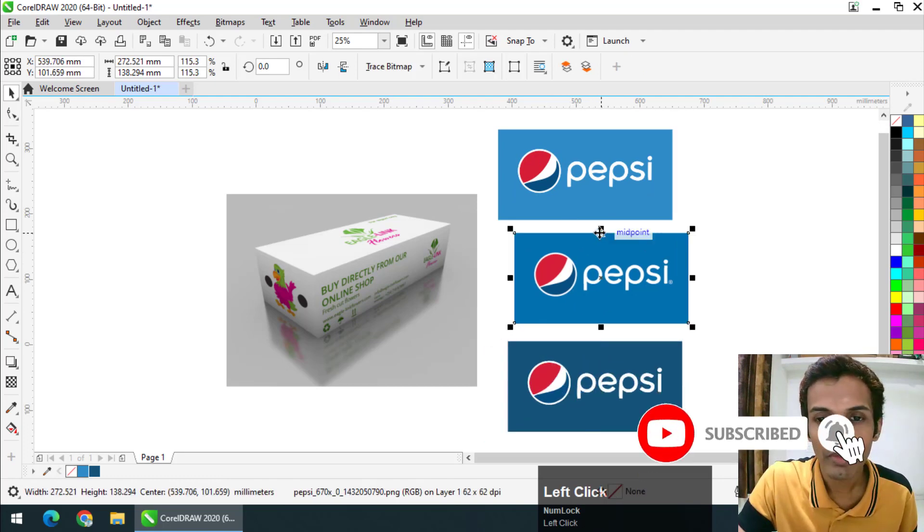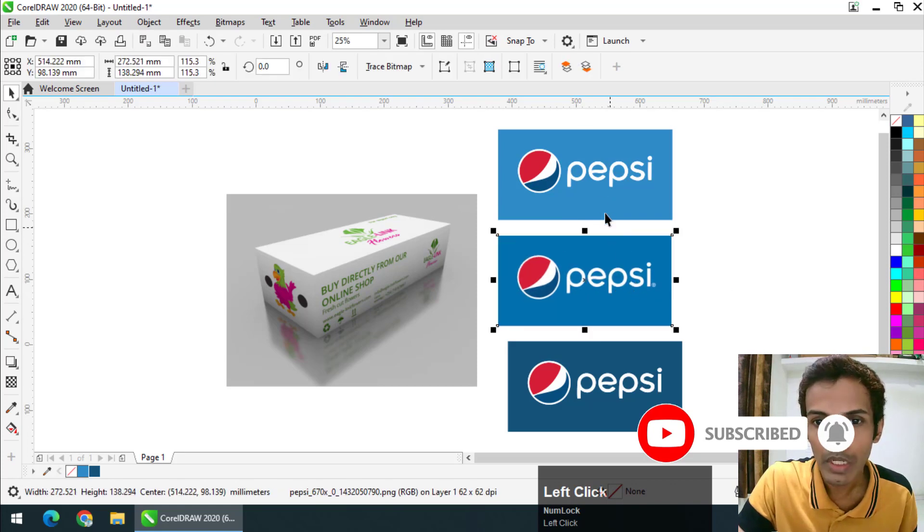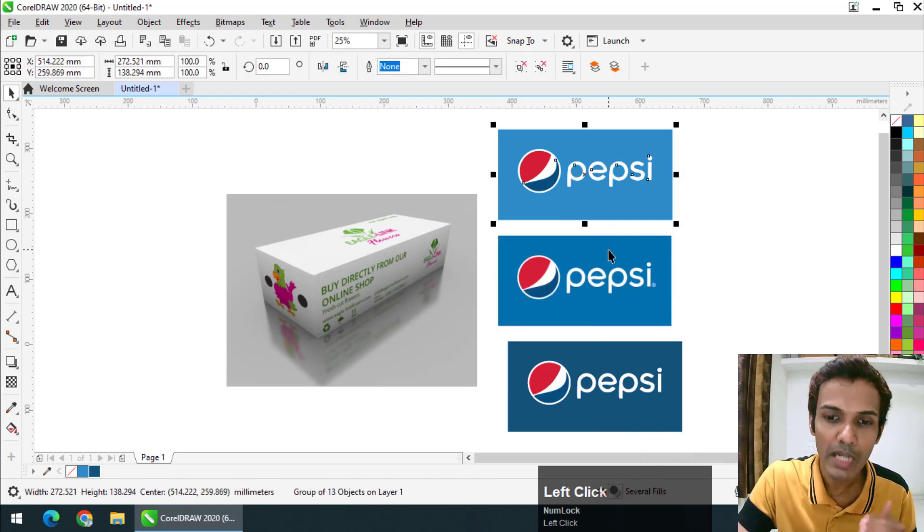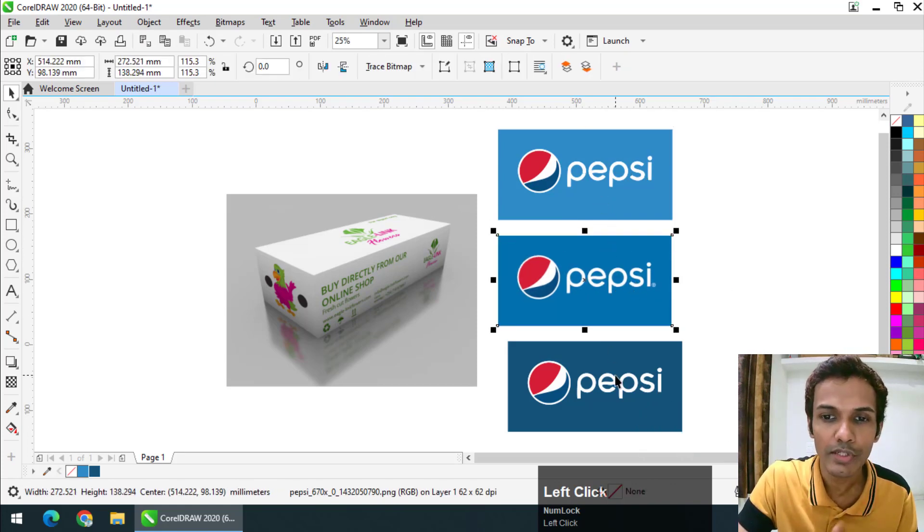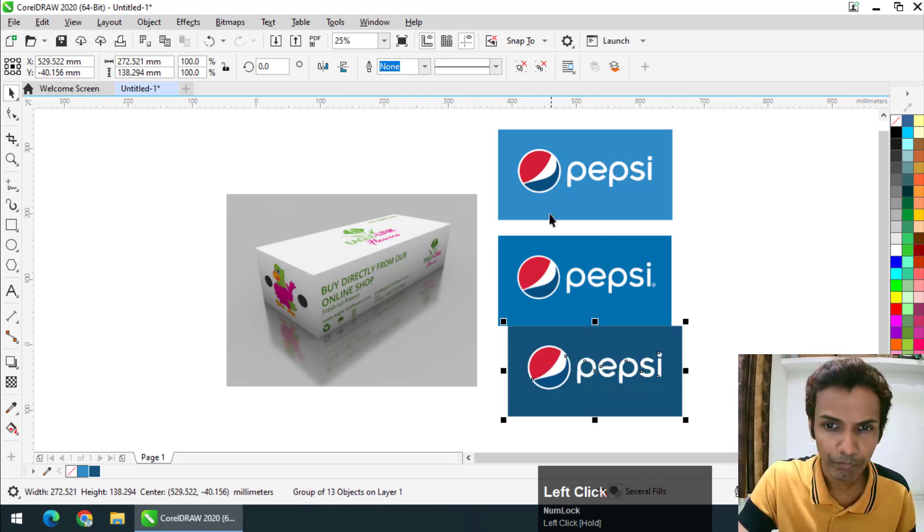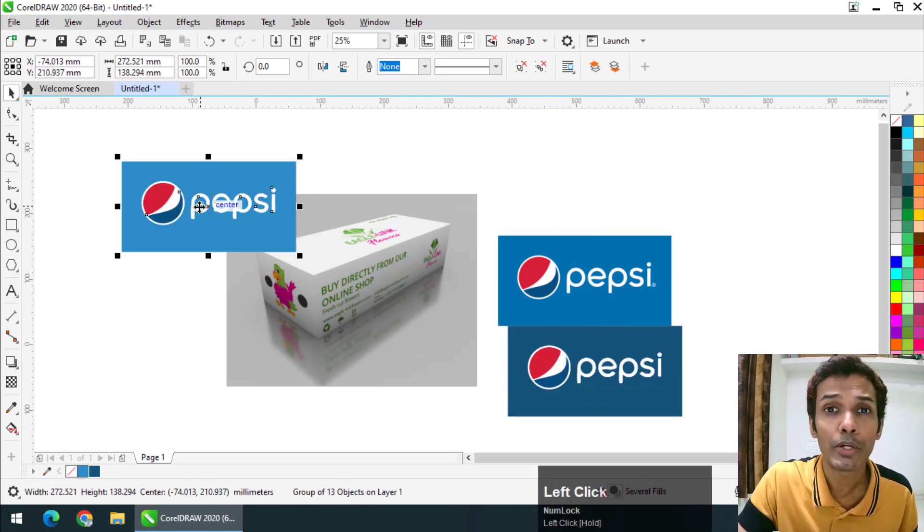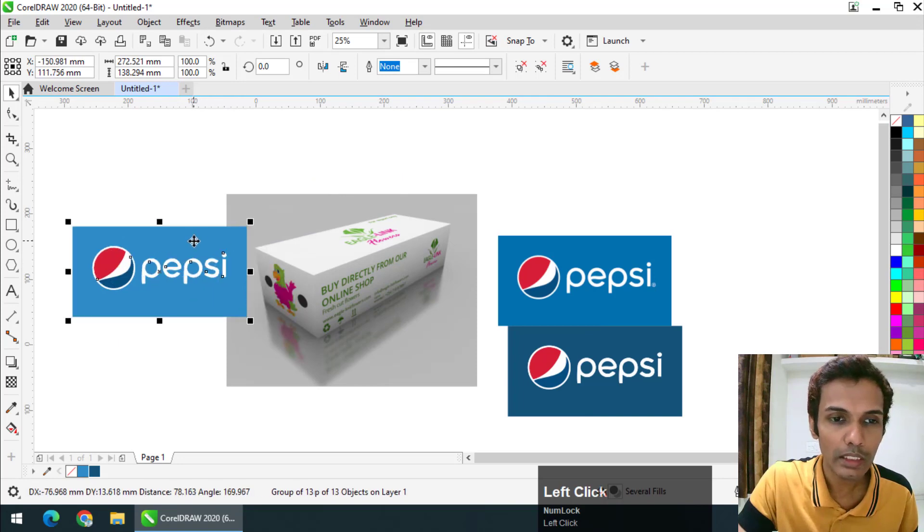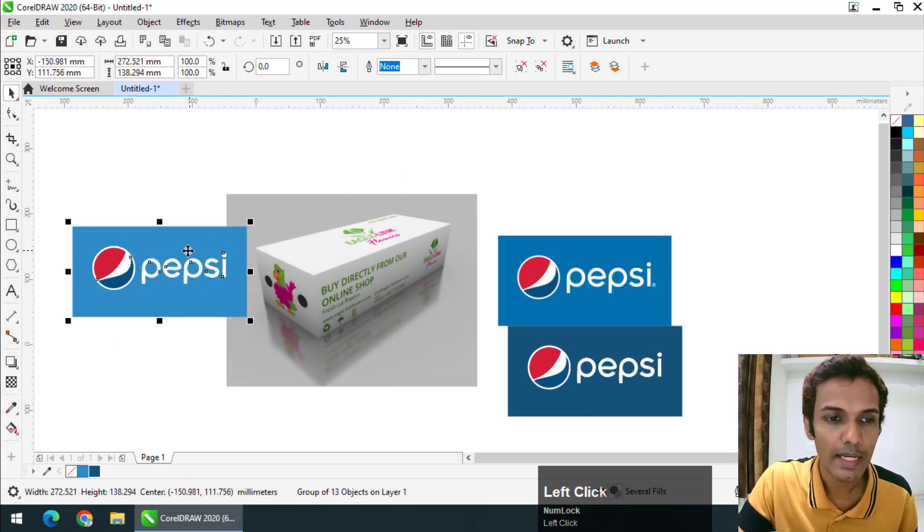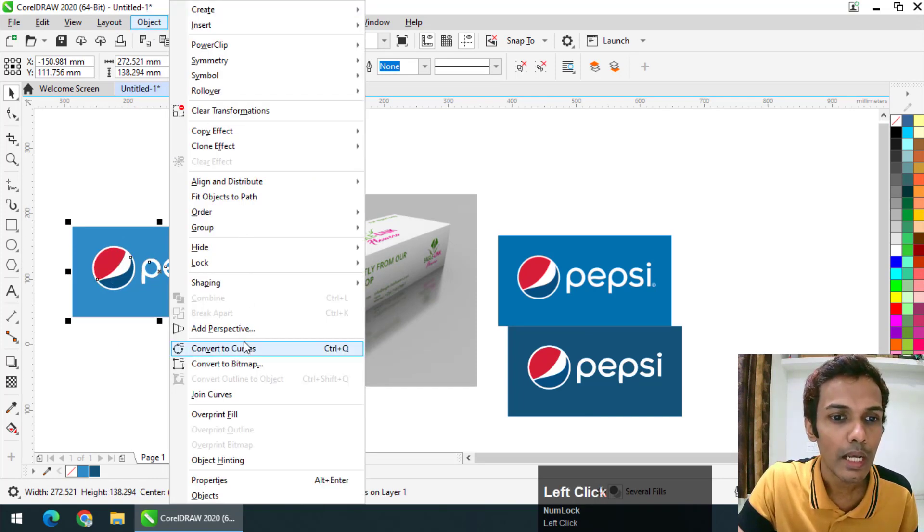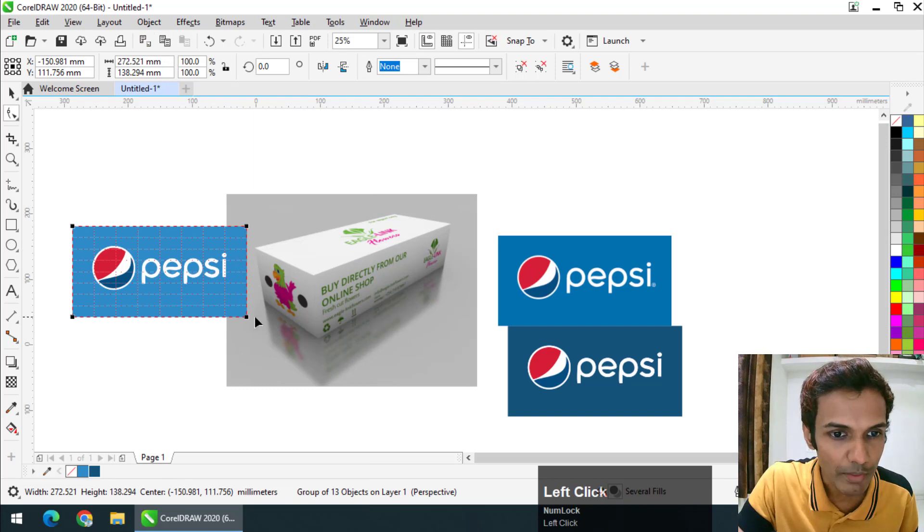I have chosen this Pepsi design. As you can see, we have different shades of color in this design—this is a bit lighter, this is a bit darker, and this is slightly more darker. I'm going to place it using the perspective tool.